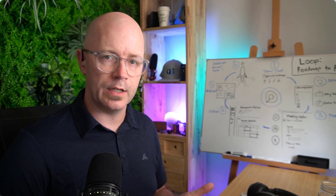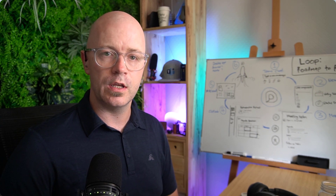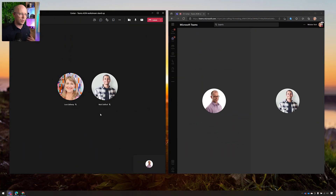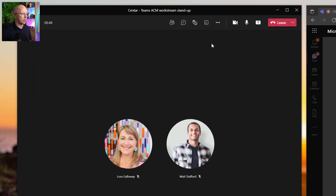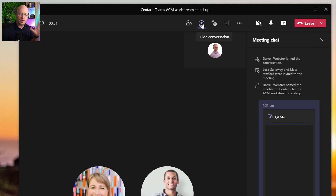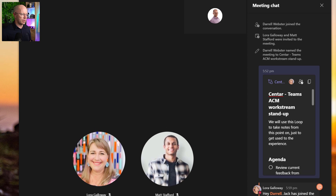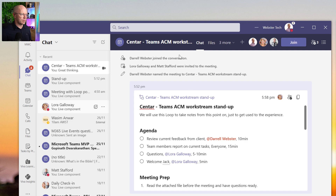Now let's start the meeting. We'll join it and see what it's like using Loop during a meeting. We're back - on the left is myself in the meeting with the full Teams desktop client, and Laura has joined on the right from a web browser. Matt is in there too. To find our Loop component, let's open up the chat within the meeting. We've got our chat down the right-hand side, but it's quite packed and squished - not really great for working within a Loop. It's better to have this open in a full experience, so I've gone into the chat app within Teams.